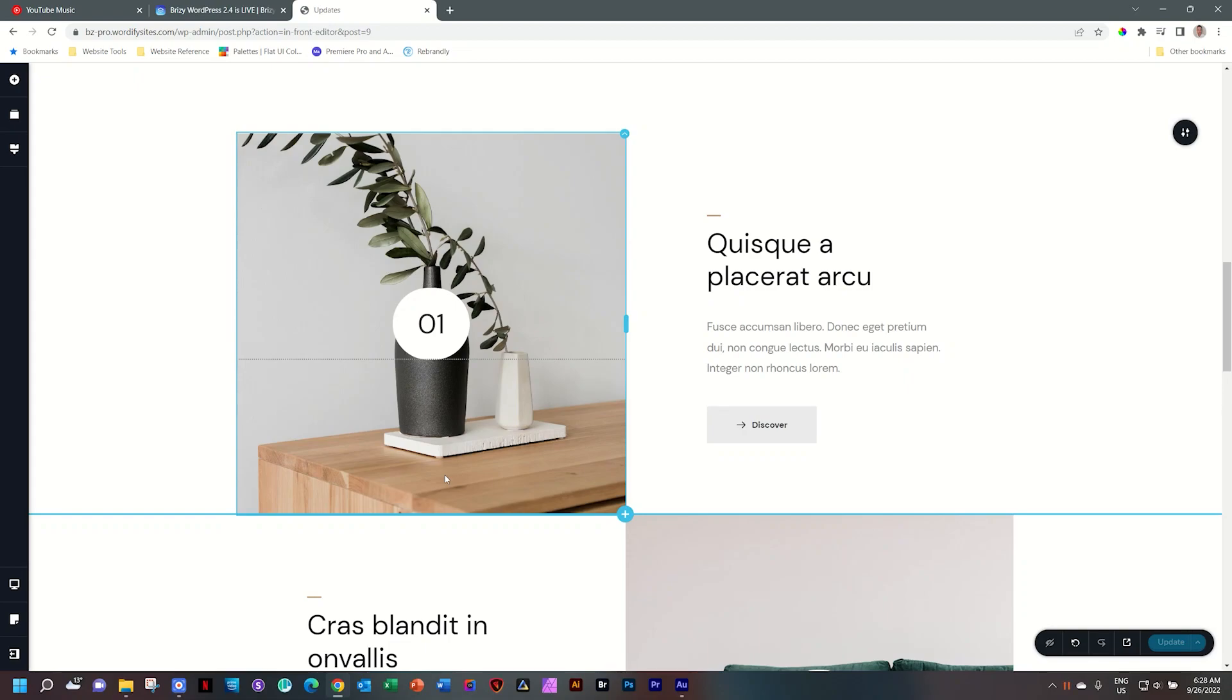Placing a rating element on your page is a great addition to showcasing your products and services. We have two scales that you can choose from within Brizzy. This goes for WordPress and Cloud.